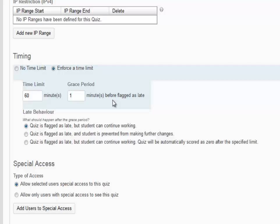If you choose this option, once the time expires and the grace period expires, the student automatically receives a zero on the quiz. The faculty member can go in and change this grade manually once the student submits.